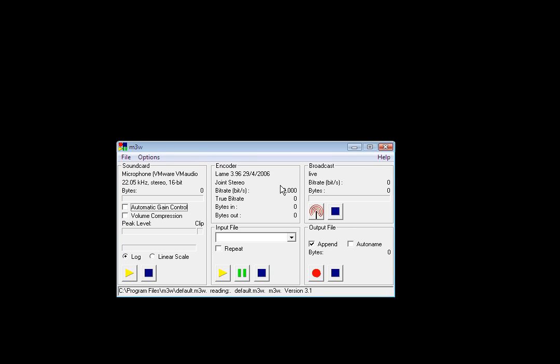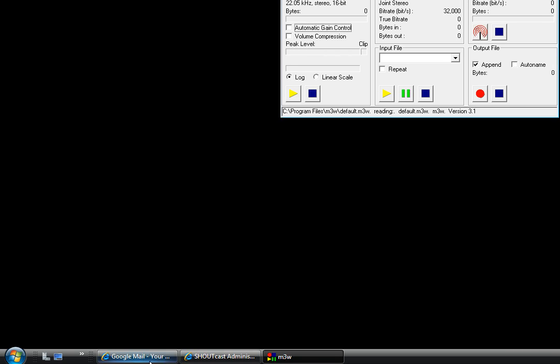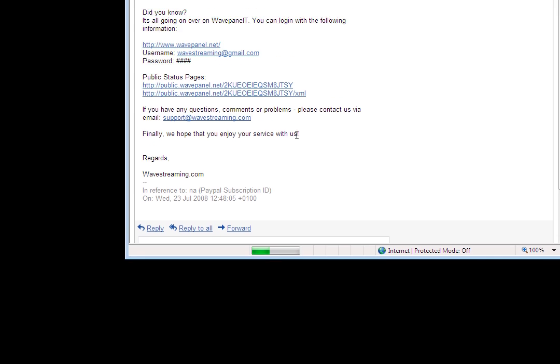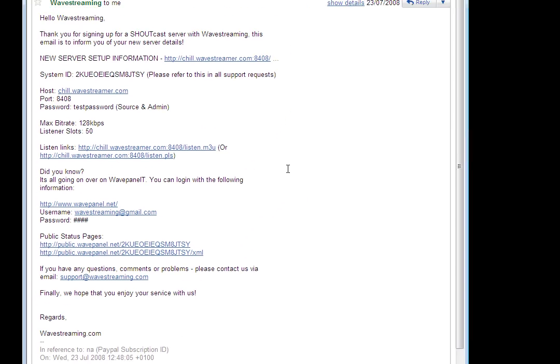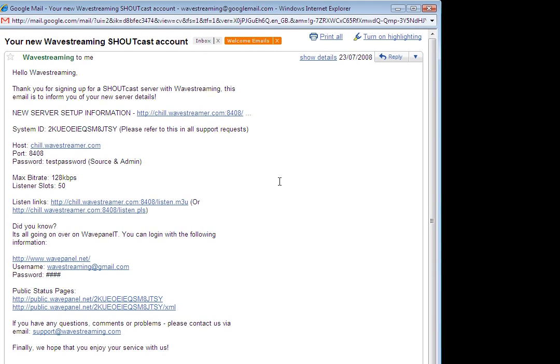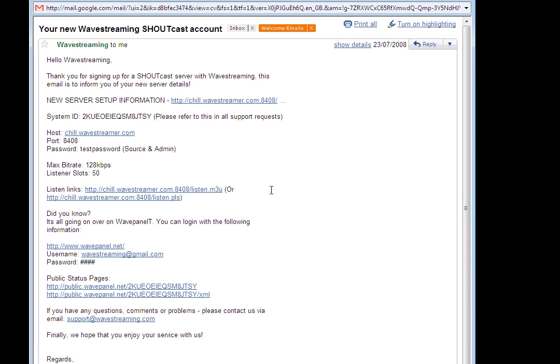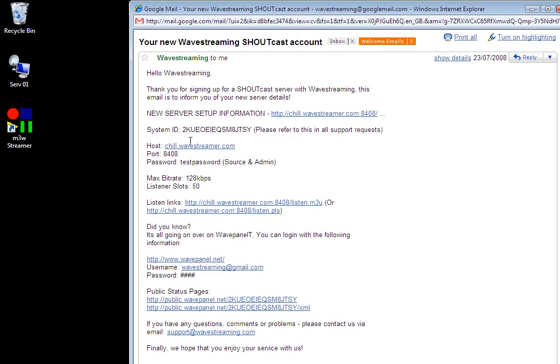Ok, this is quite easy to set up. Now I've ordered a Shoutcast server from wavestreaming.com and I've got my welcome email here and as you can see I've got a host, a port and a password.